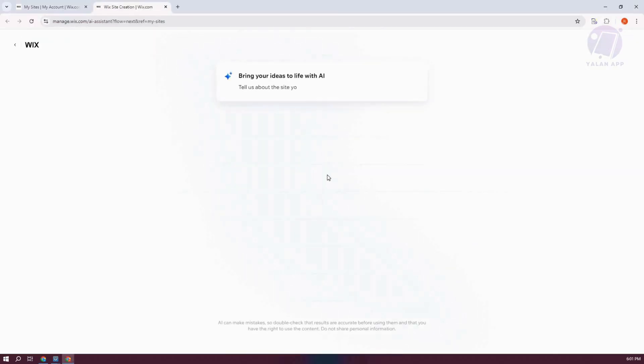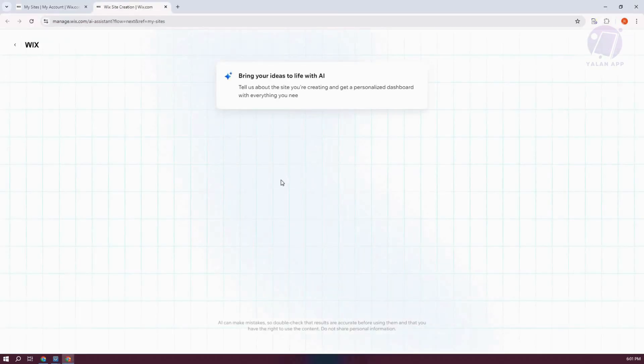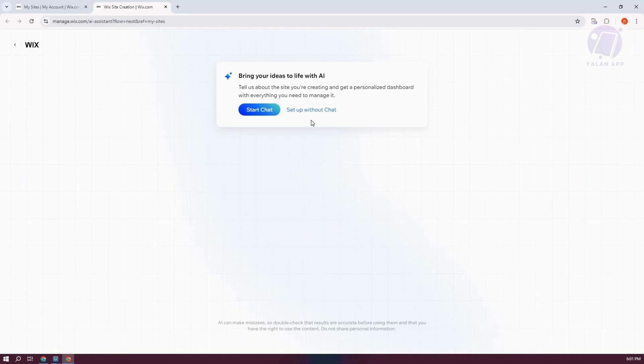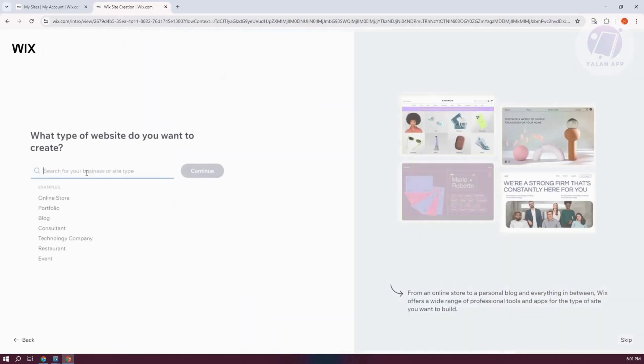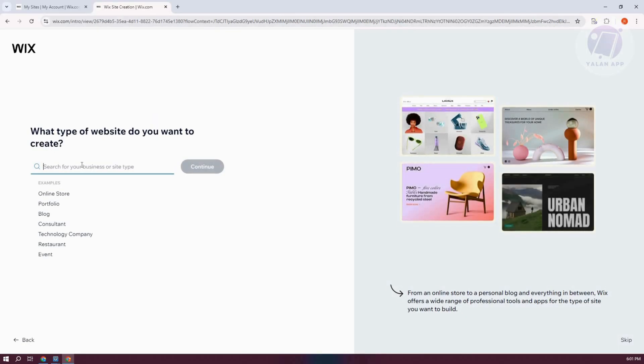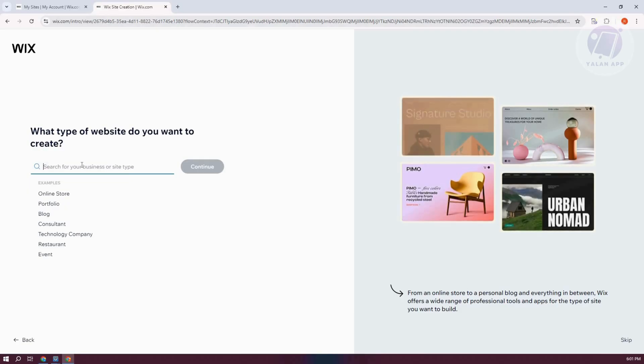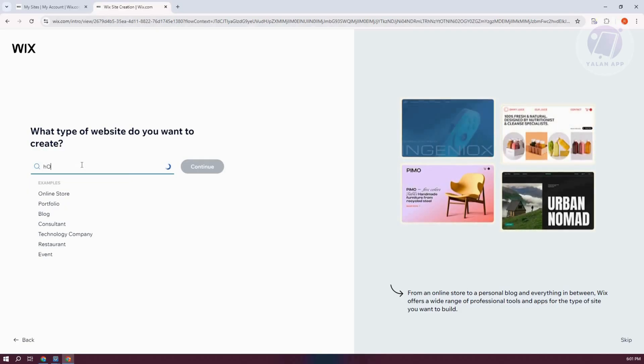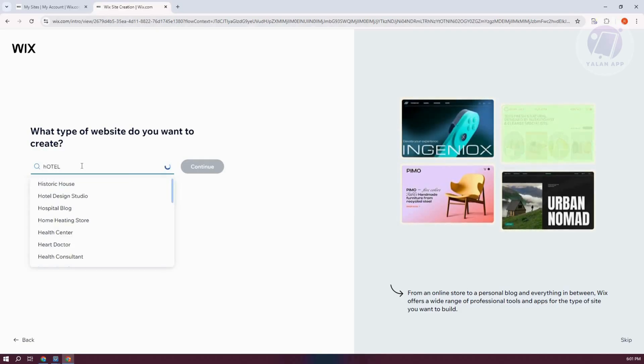And from here, what we need to do is we want to choose the appropriate options. Let's go and click on the Setup Without Chat. Now from here, we want to make sure that we indicate that we are looking for a hotel. So let's just say Hotel here. Just type it in.